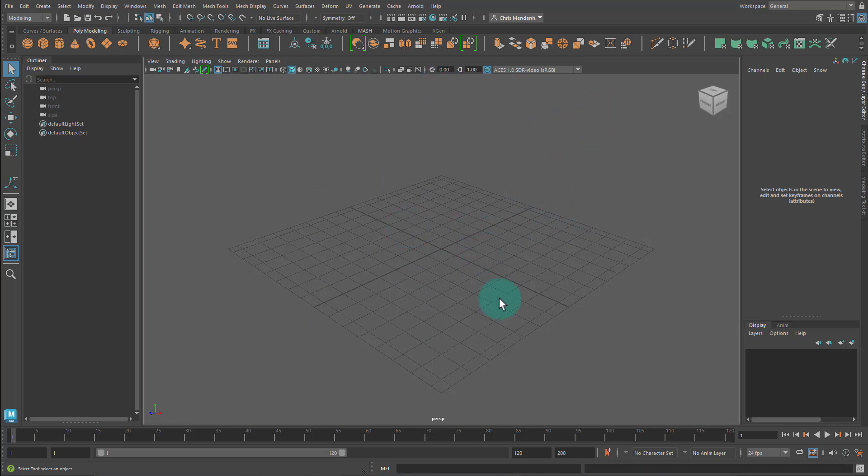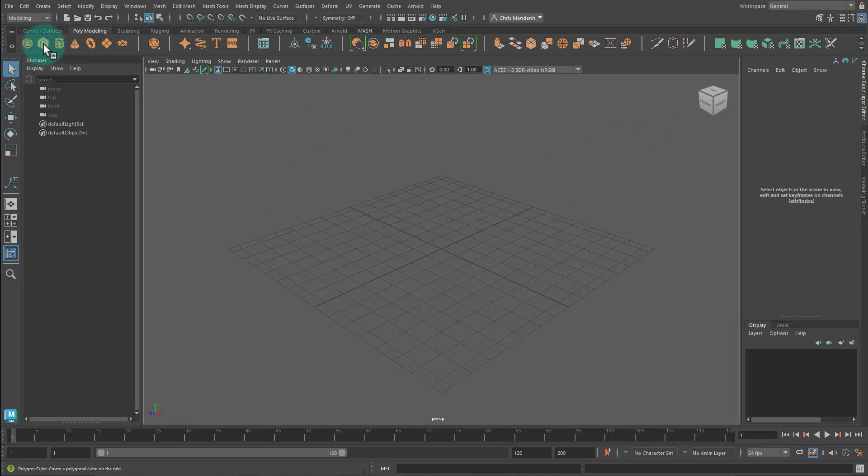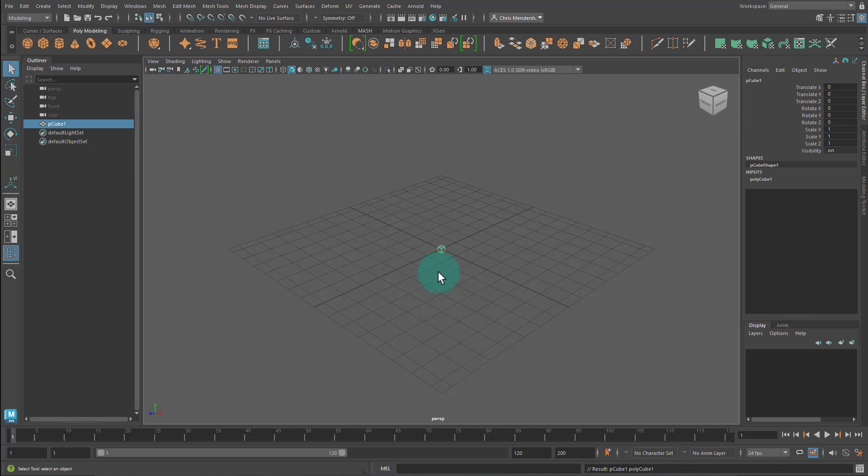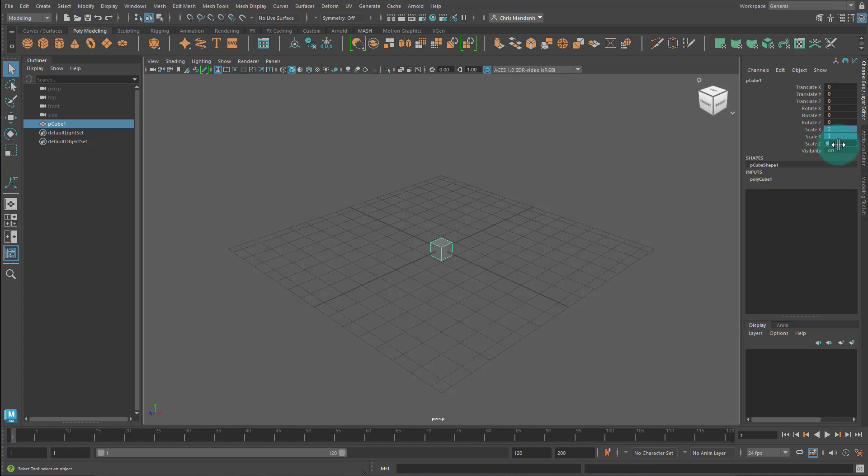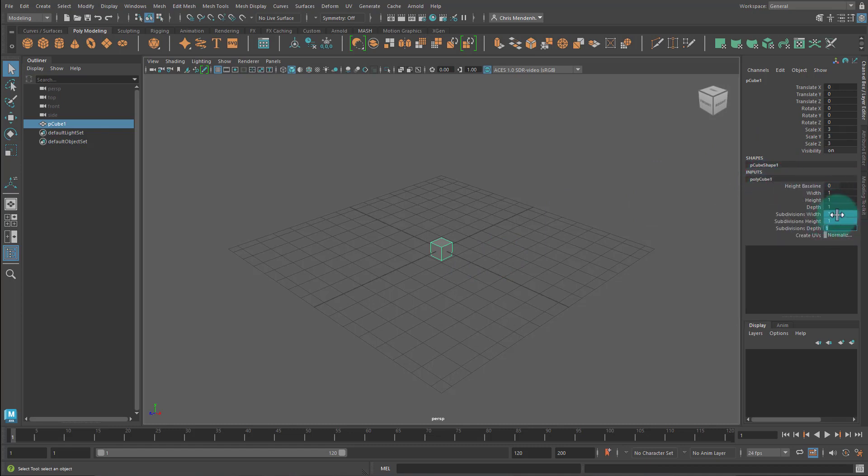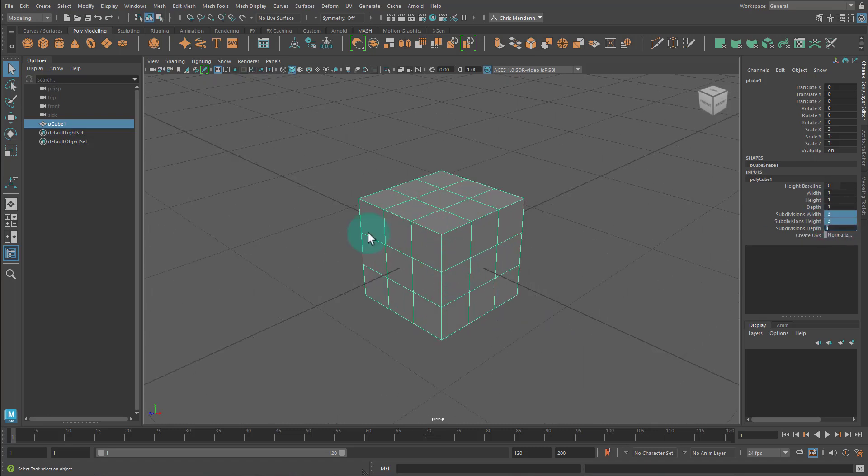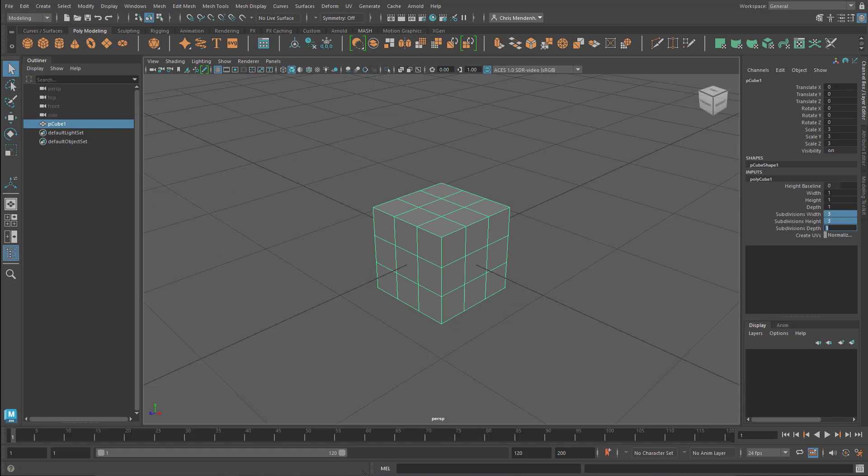Alright, so I have a fresh scene here. I'm going to click on this cube up here under Poly Modeling. And I'm going to increase the size of it. So in the Channel Box Layer Editor, where it says Scale X, Y, and Z, I'm going to click on these and change that to 3. And then under Inputs, Polycube 1, I'm going to select these subdivisions and change that to 3. And now we have the same subdivisions and geometry that is presented in the practice assignment.